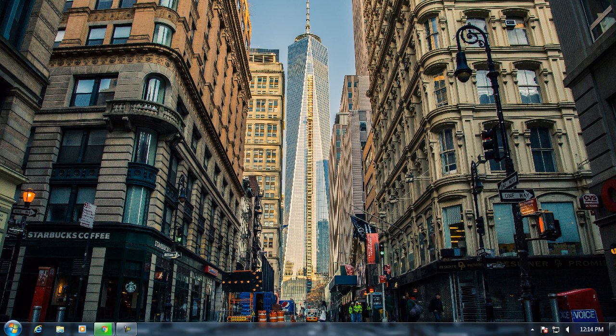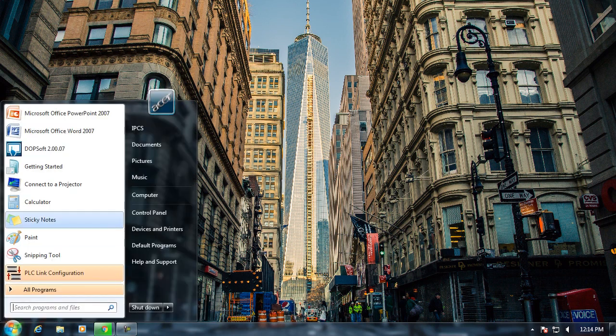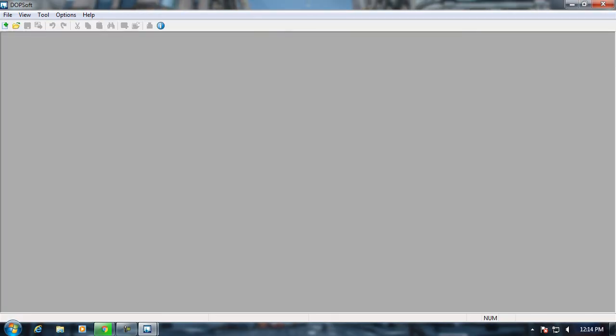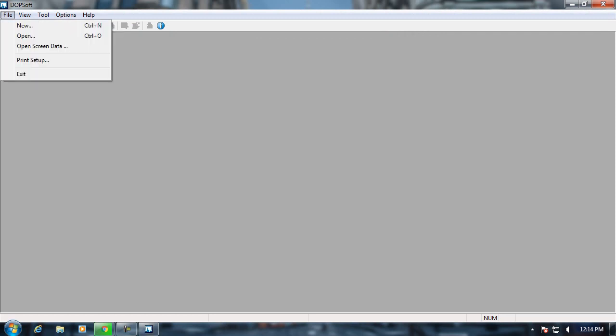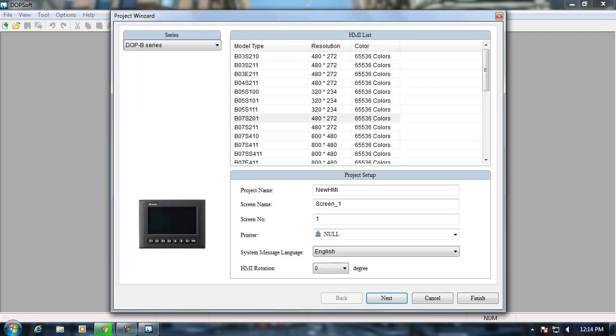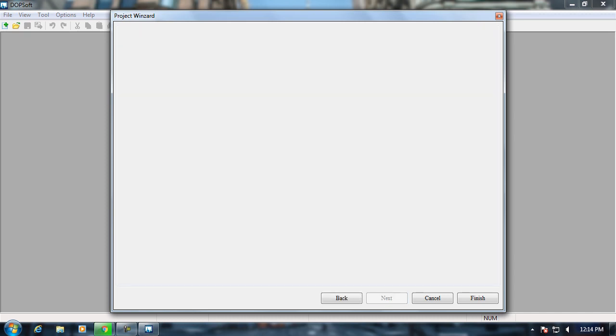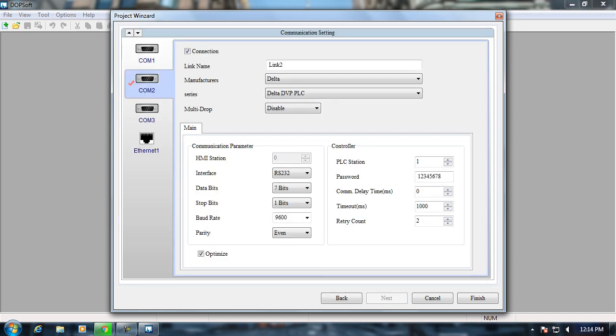Hi everyone, welcome to our demonstration on macro in Delta HMI. First I'm going to create a new file. I will select B07E411, the Ethernet communication HMI. I'm entering the project name and pressing next. Now I'm setting the communication protocol.